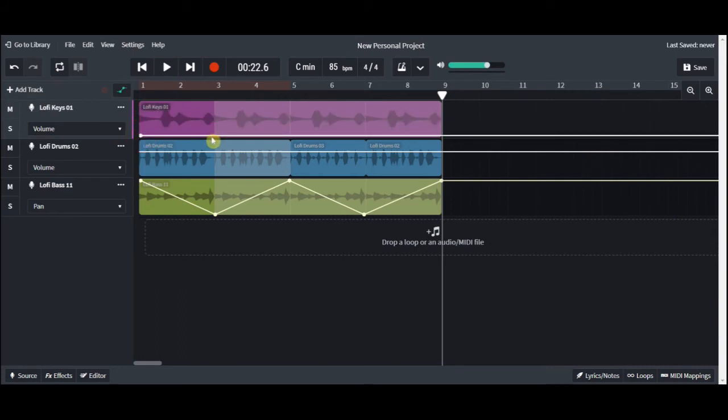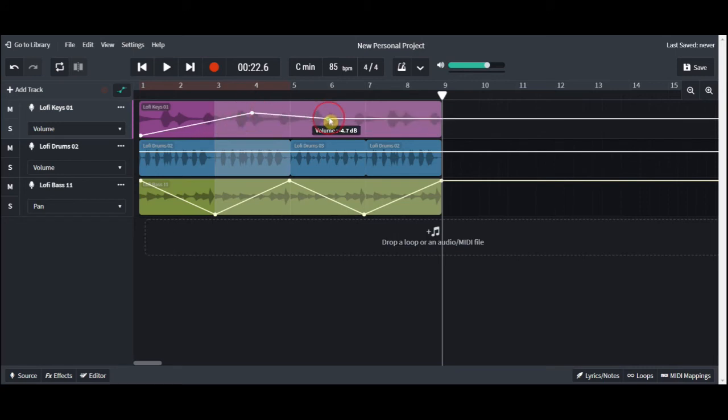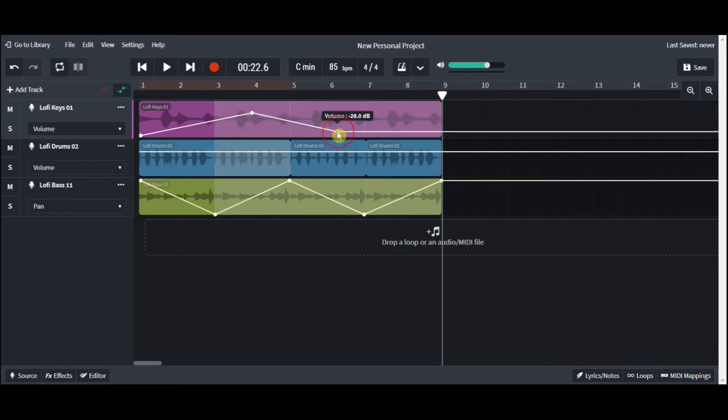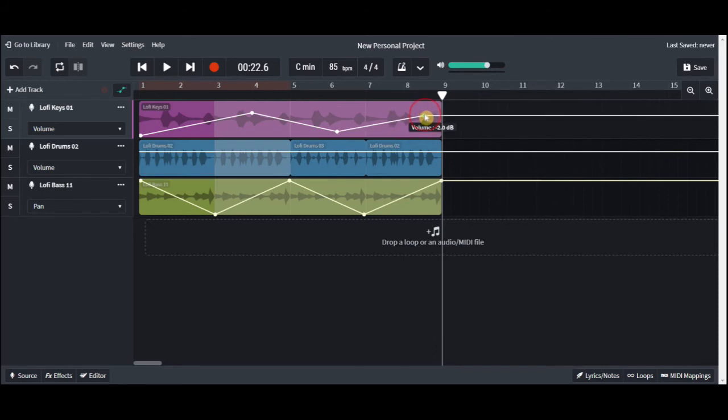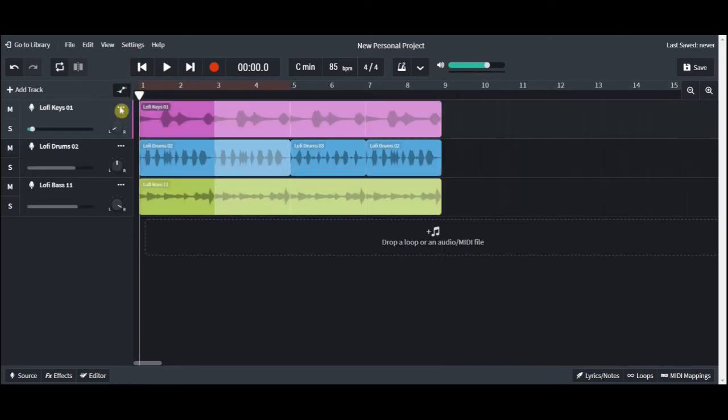And when you're all done with your volume automation, you can turn off the automation timeline view and see the actual volume change and the panning change in the track header.